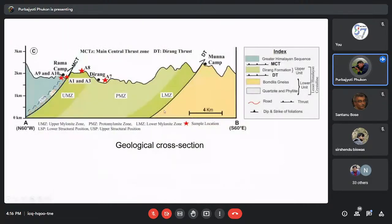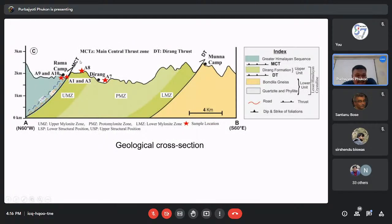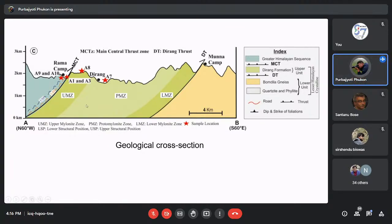This is the geological cross-section we prepared. The Dirang Thrust and the MCT are marked, along with the upper mylonite zone, proto-mylonite zone, and lower mylonite zone. These divisions are entirely based on field observation. The red stars represent sample locations.